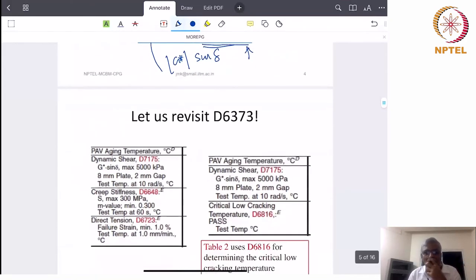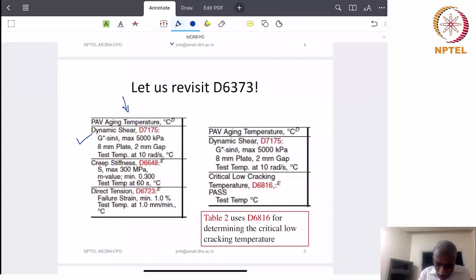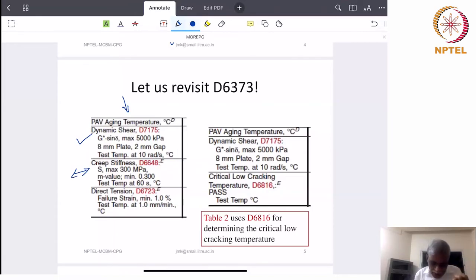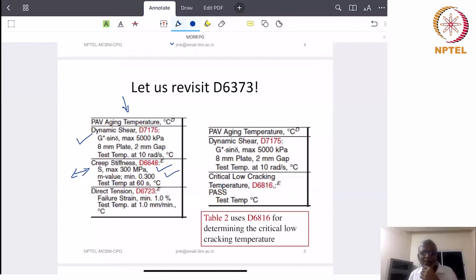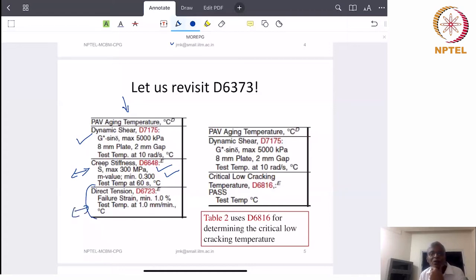For low temperature, we use PAV aged material. In the same PAV aged material, we do two types of tests. One is a creep stiffness test done with a bending beam rheometer — it has two values: S maximum of 300 MPa and M value minimum 0.3 at the test temperature at 60 seconds loading. Another test is a direct tension test given by ASTM D 6723 — the failure strain is minimum 1 percent, at the test temperature at 1 mm per minute displacement rate. You can use one of these tests to determine your low temperature grade.